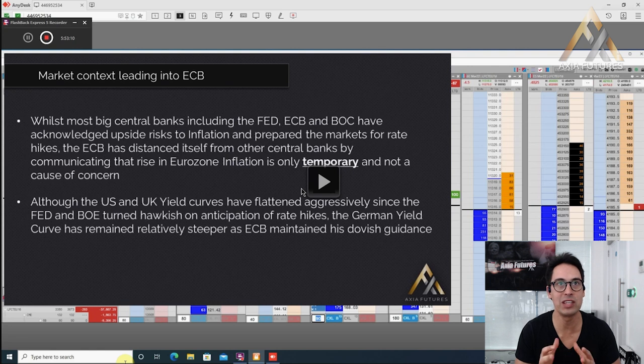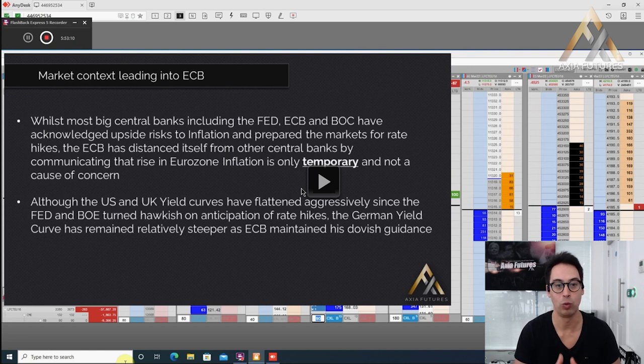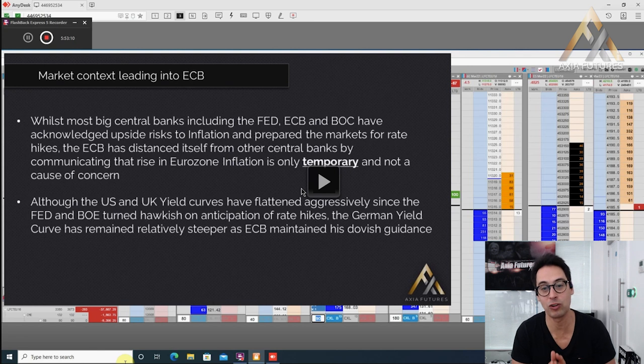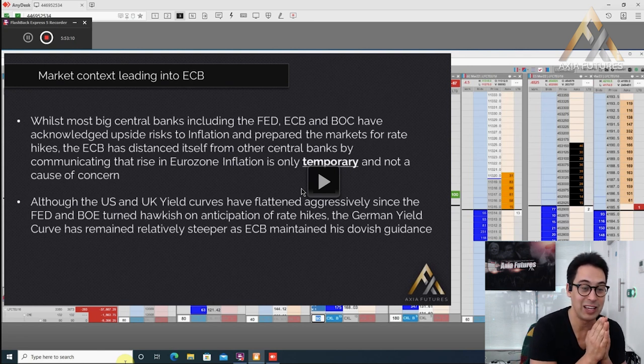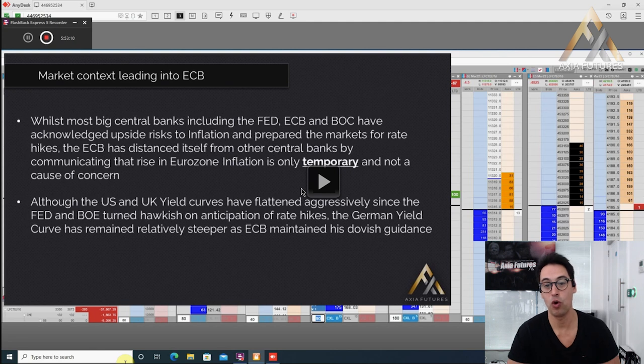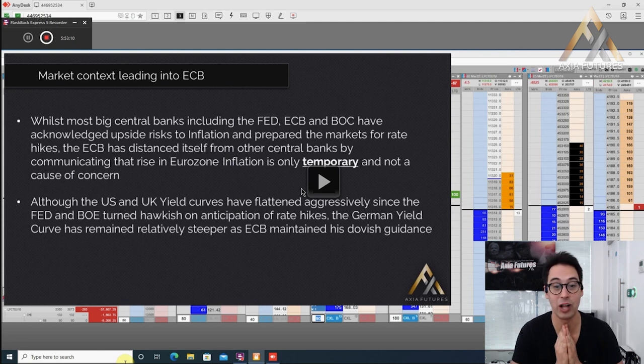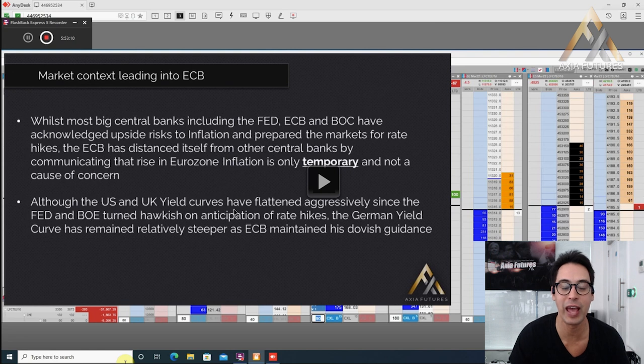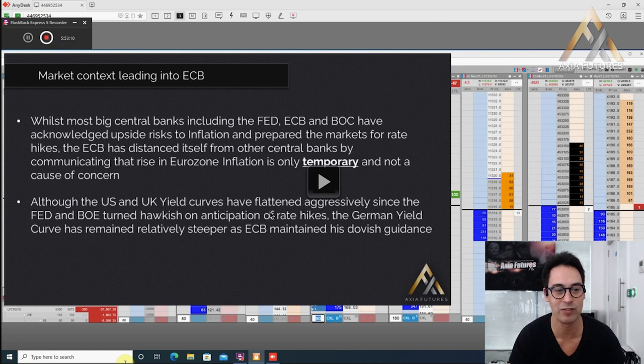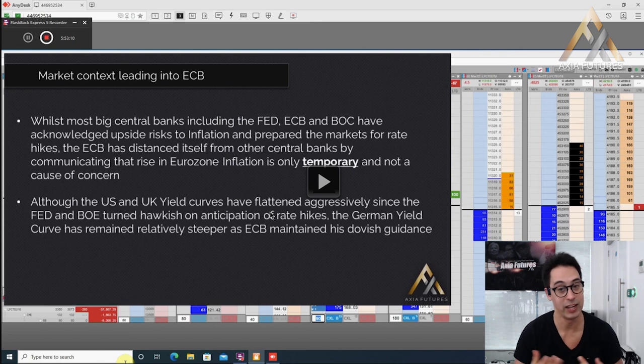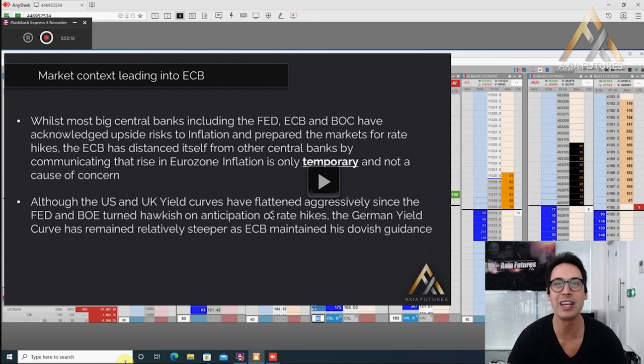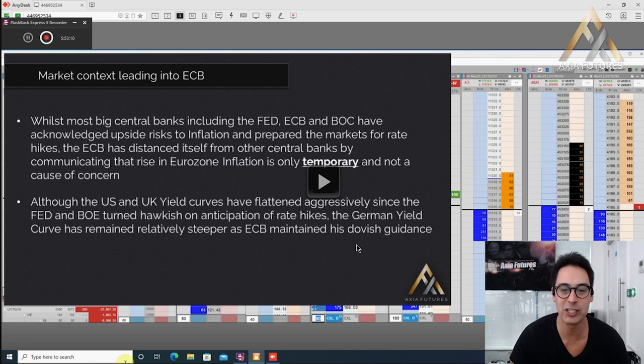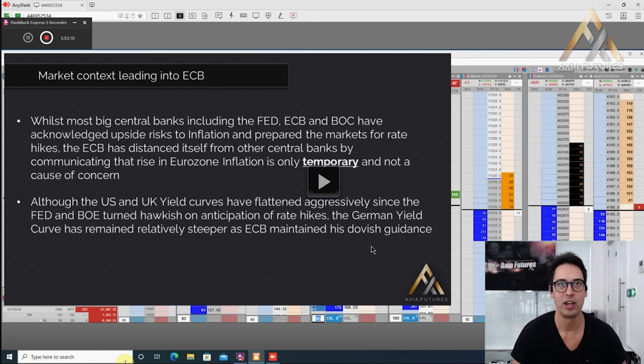We had this flip from the Fed and the Bank of England, and so we wanted to see would this be the case with the ECB this year. Would they be one of the last central banks to go from expecting a more low rate environment to potential hikes. Although the US and UK yield curves had flattened aggressively since the Fed and BOE turned hawkish on anticipation of rate hikes in 2022,